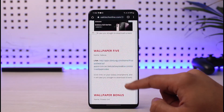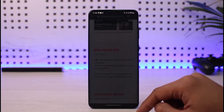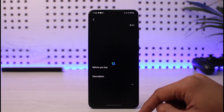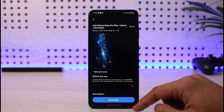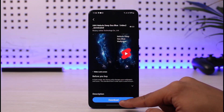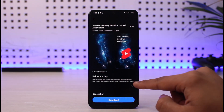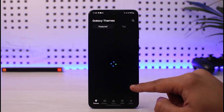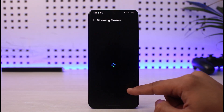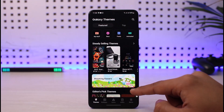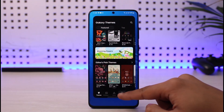Click on that nebula wallpaper and it will take you to the page where you can download it. Click on download and then apply the changes.